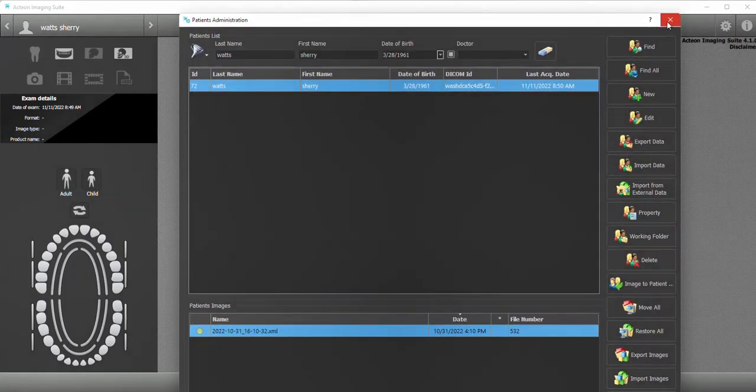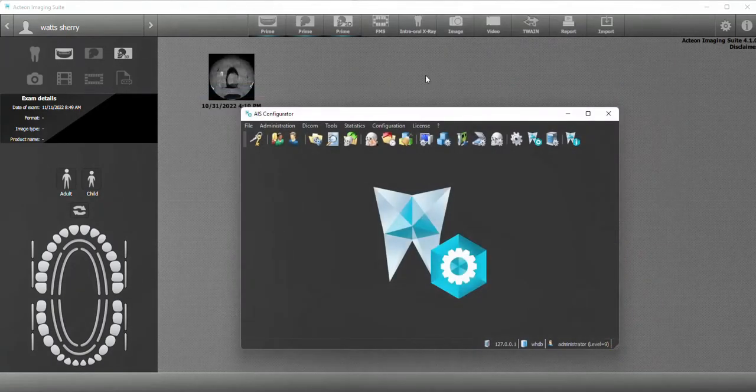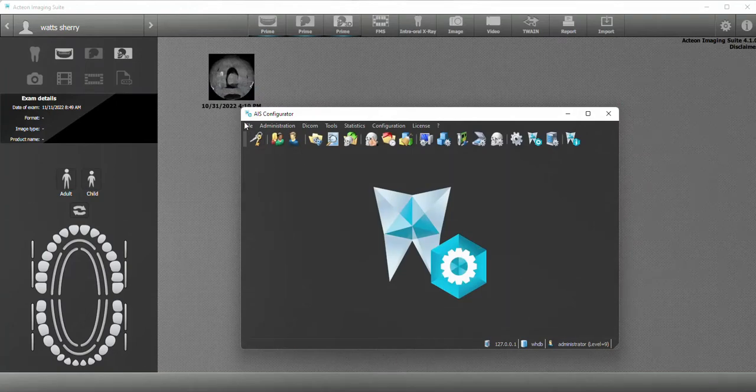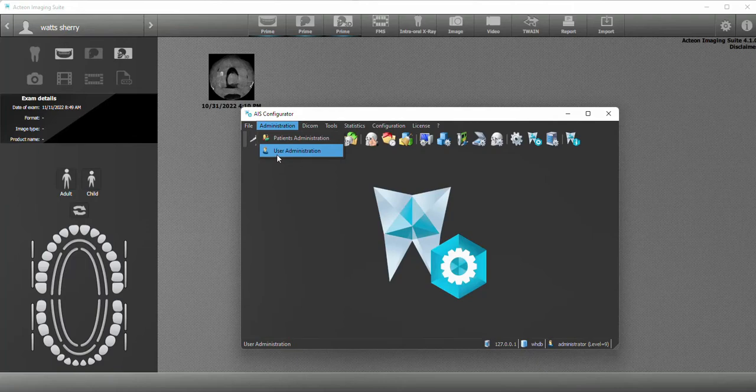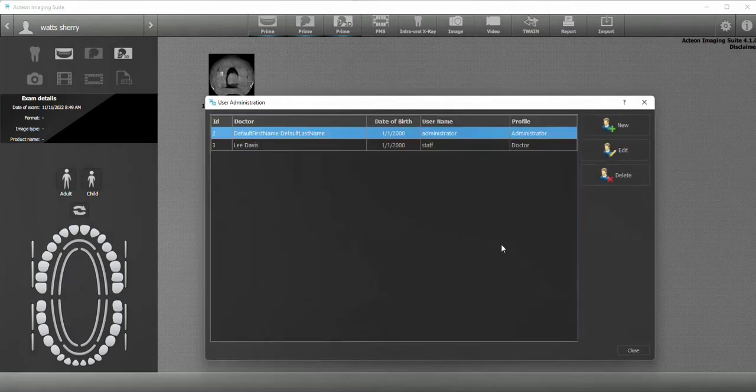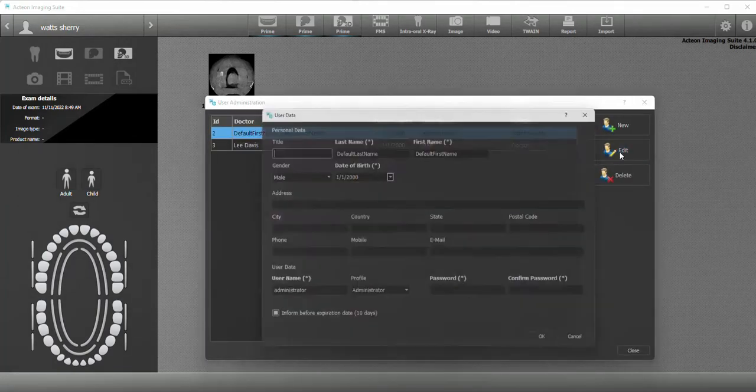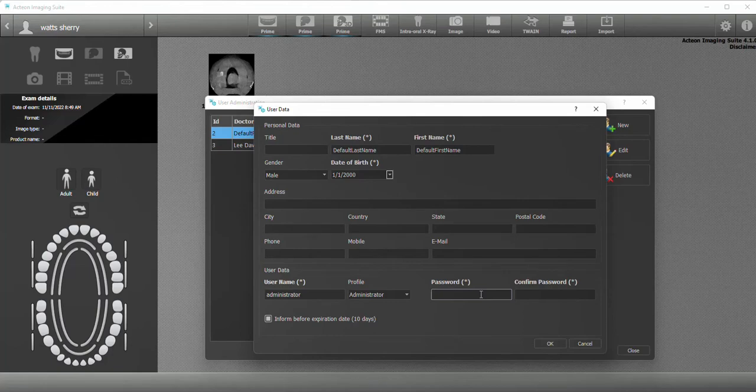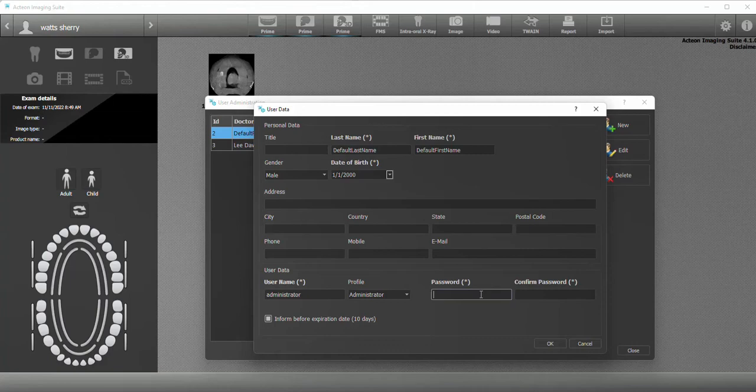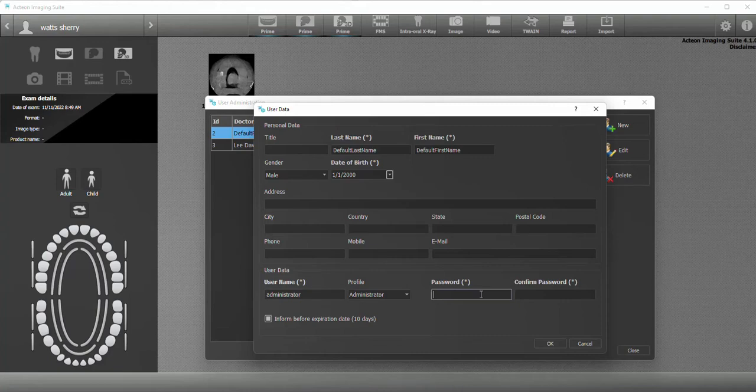I'm just going to exit out of this and you see this box. I'm going to go to user admin, go to edit, and change my password. I usually change this password from the generic password one exclamation point to password two exclamation point.